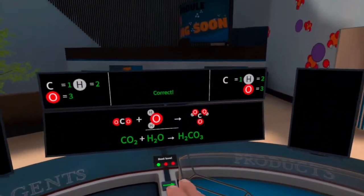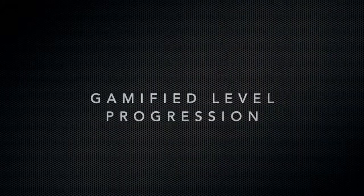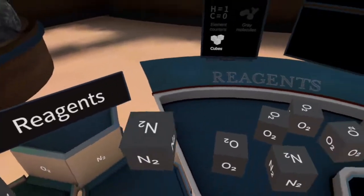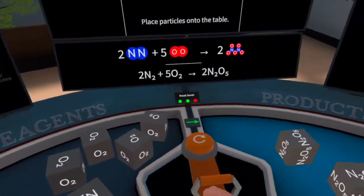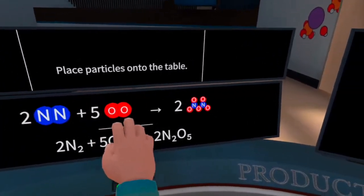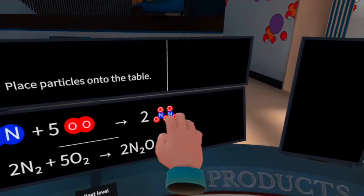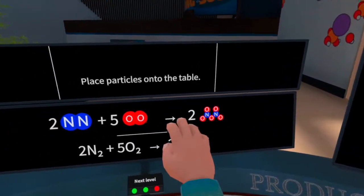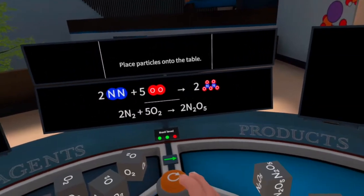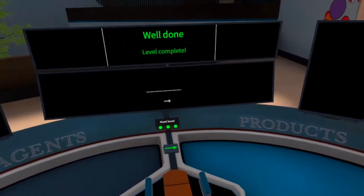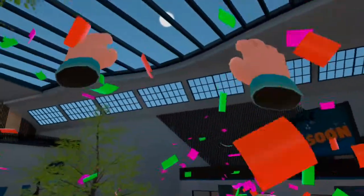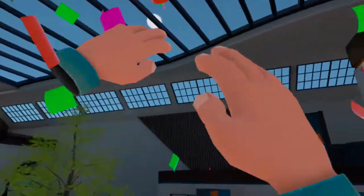Well done! You have passed the level. Great job! You won the game!